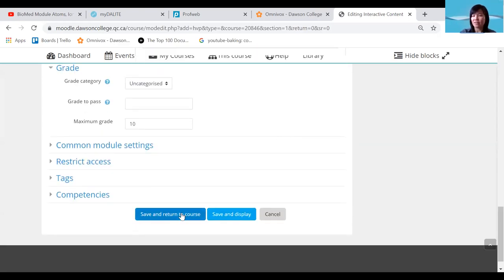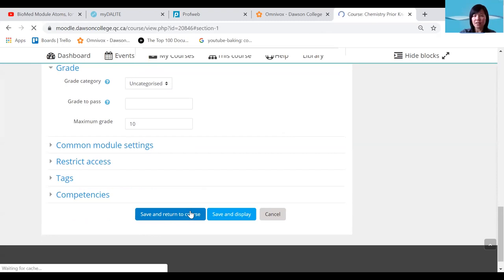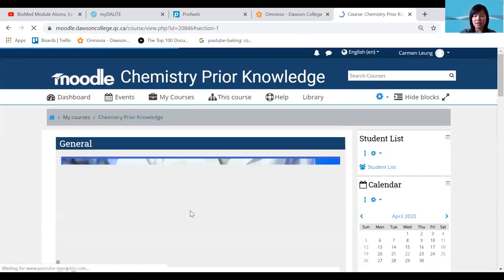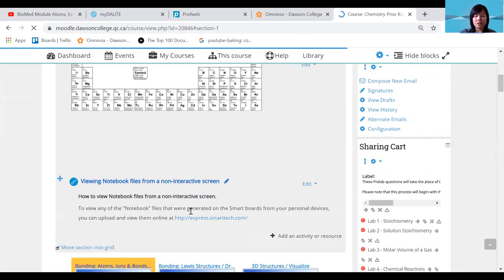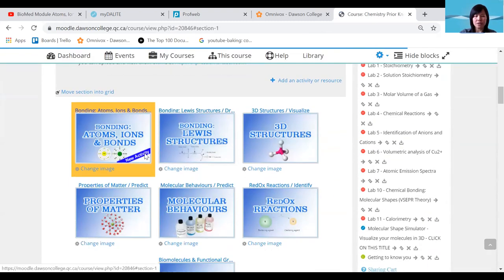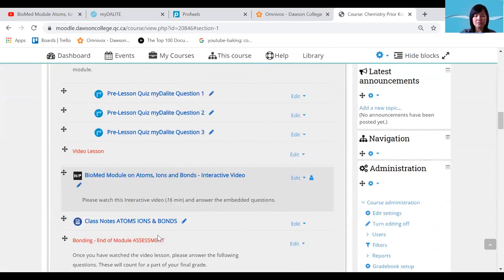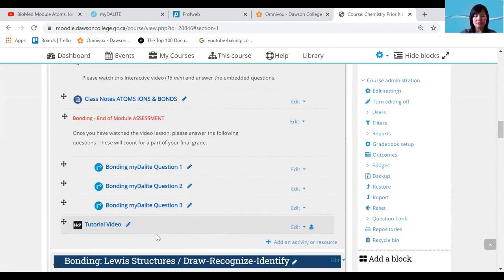When you're all done, hit Save and Return to the Course and the video should be there. That was our tutorial video on creating narrated PowerPoint videos and adding H5P interactive content in Moodle.